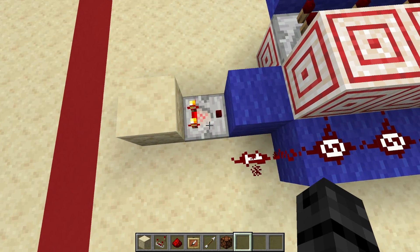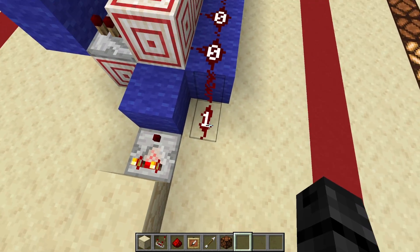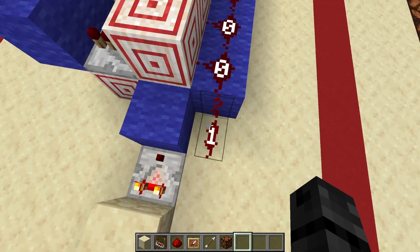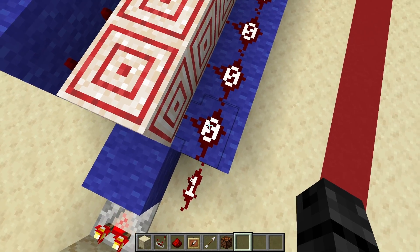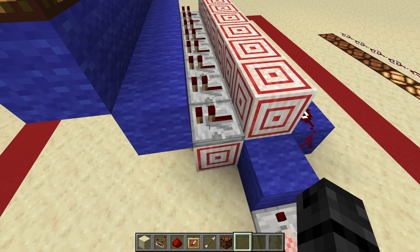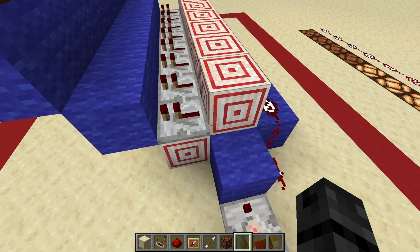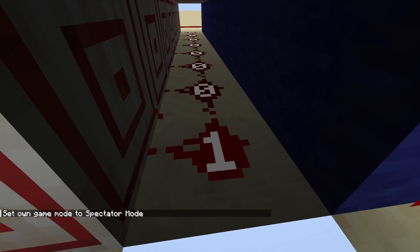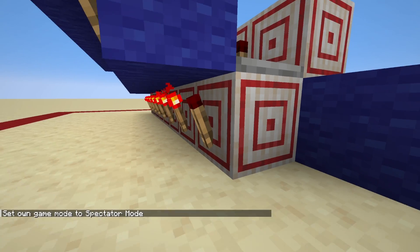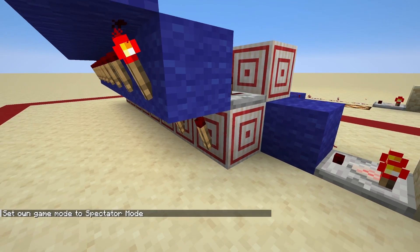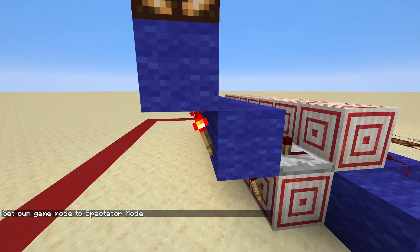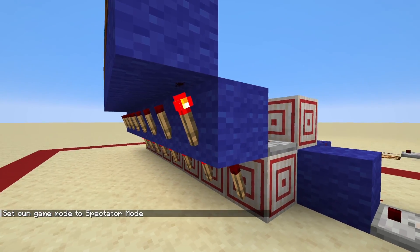You can see that this comparator is outputting a signal strength of 1. Now, this signal strength of 1 doesn't quite make it up to here, so this repeater is unaffected. However, if you go down here, you can see that it's still going into this block, which is turning off this torch, and because this torch is turned off, this torch is turned on.